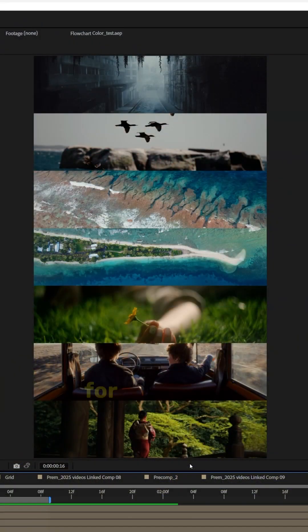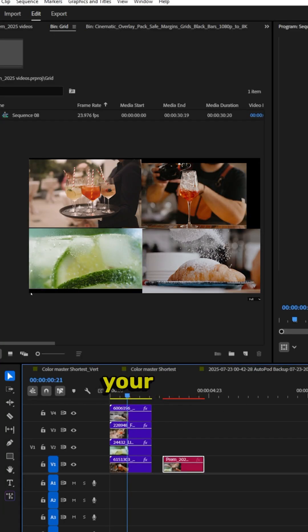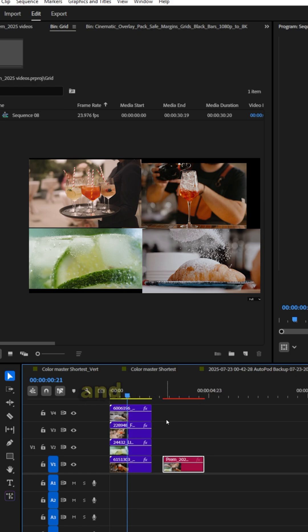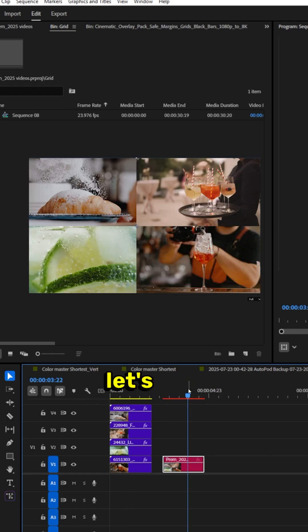So how do you do that? This works for Premiere Pro or After Effects — both, doesn't matter. So you have your, let's pretend this is 1080p or your correct resolution in Premiere Pro. You've layered all your footage and you want to perfectly grid it out — let's just pretend that is the vertical footage we want.